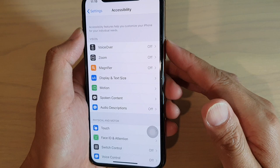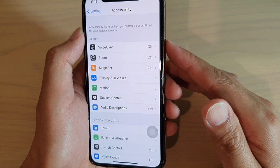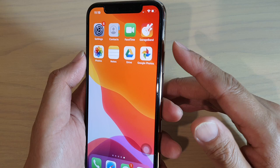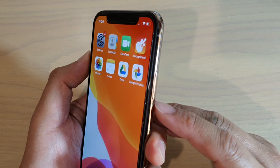Another button combination: pressing the side button together with the volume up button will allow you to take a screenshot.